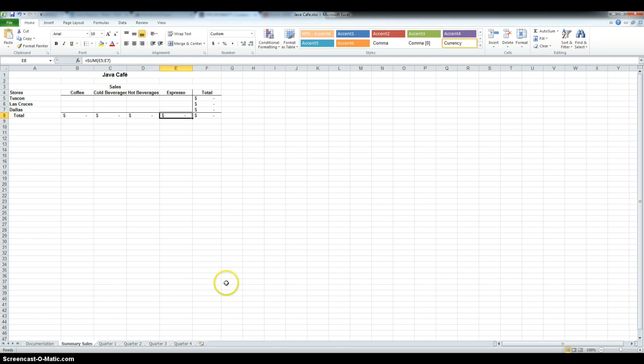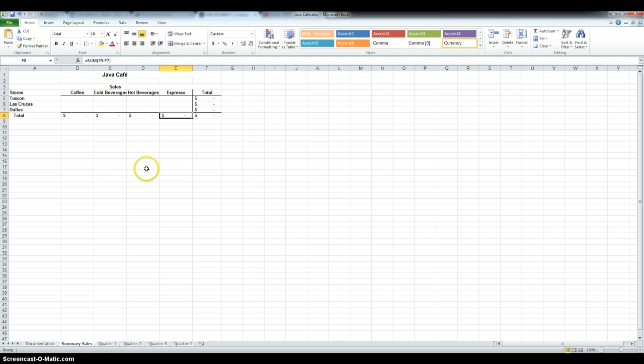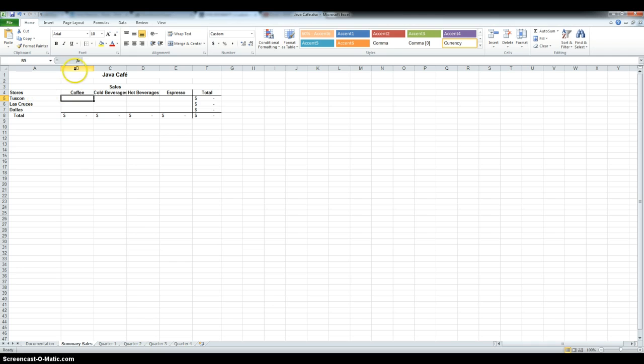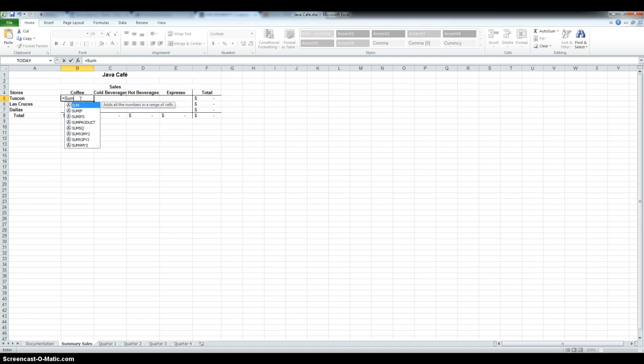In step 5, I have to use 3D reference to add up the 4 quarters in the Summary cells sheet. So, click the cell in which you want to add the formula. In this case, it's B5 for our first one. And then type in equal, sum, and open parenthesis.